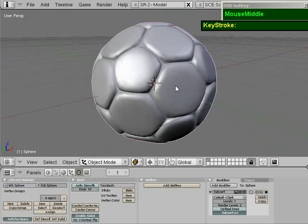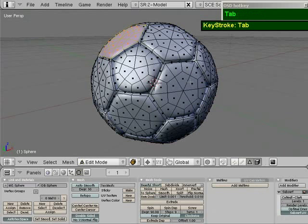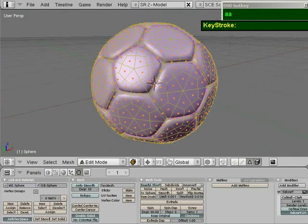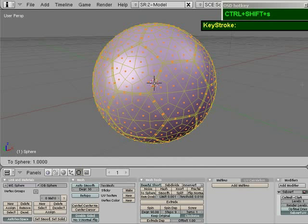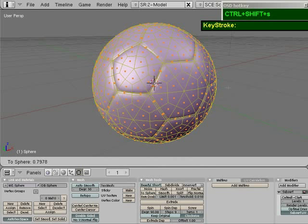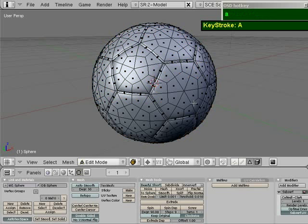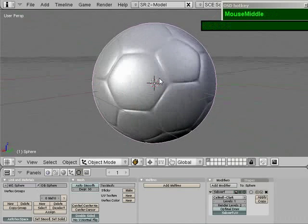There's one more step to make it look like a soccer ball. Go back to edit mode, press A so that all the faces are selected, then press Ctrl-Shift-S. As you move your mouse left and right, you can literally inflate the ball until it becomes a perfect sphere — but we don't want that. We want about 0.8. Adjust the level with your mouse, around 0.8 or 0.75 looks just about right. Left-click to confirm, press A to deselect, and go back to object mode — now you have a very nice looking soccer ball.